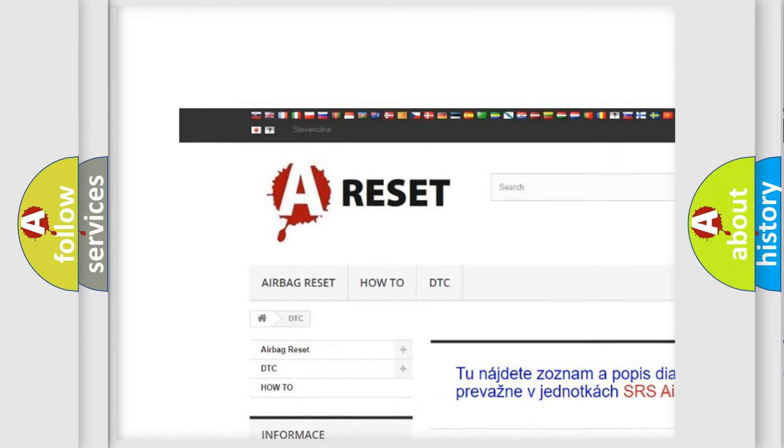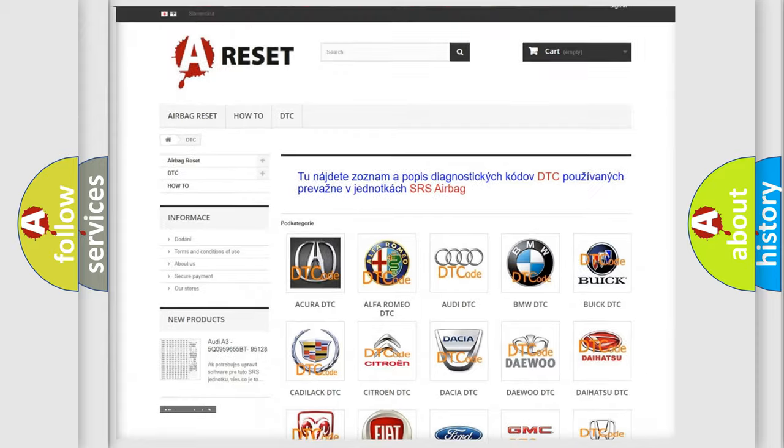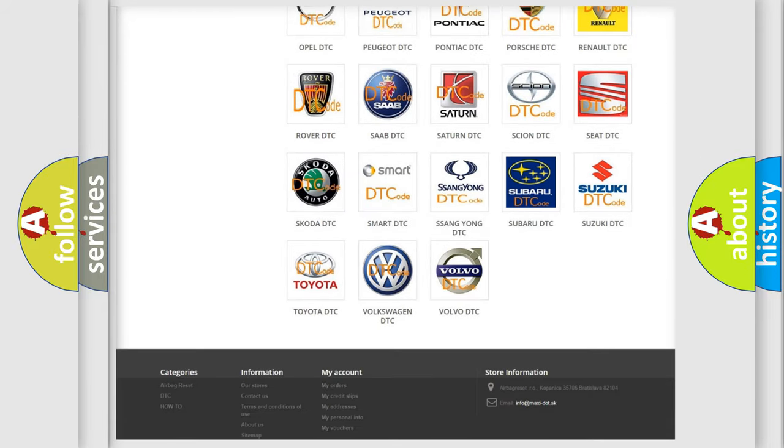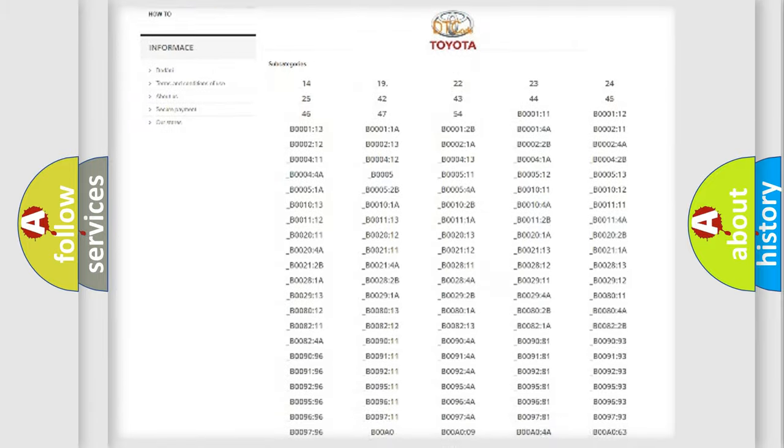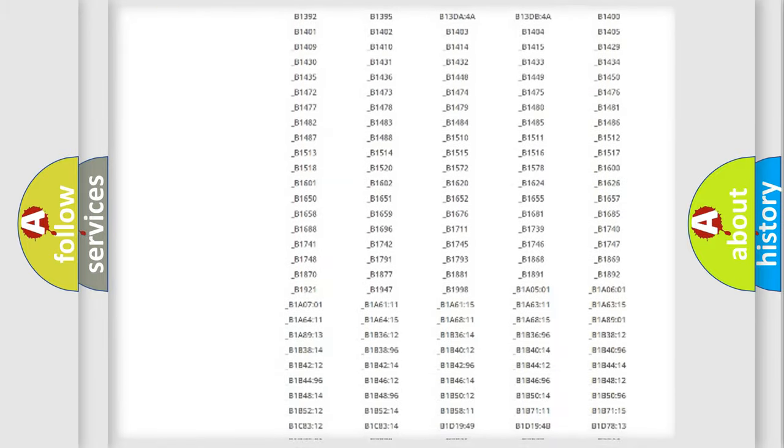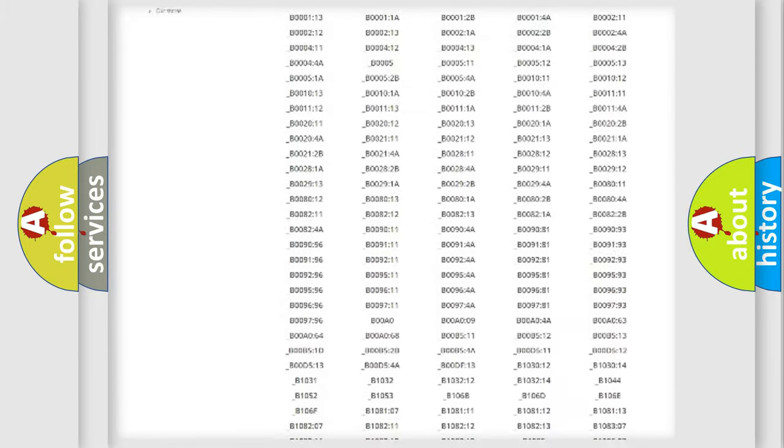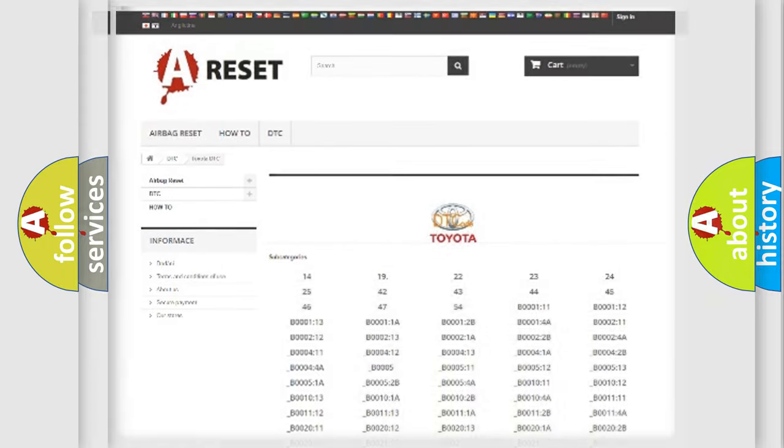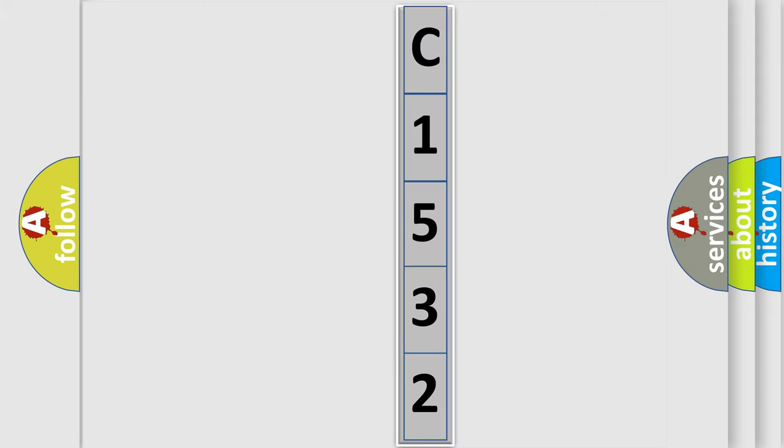Our website airbagreset.sk produces useful videos for you. You do not have to go through the OBD2 protocol anymore to know how to troubleshoot any car breakdown. You will find all the diagnostic codes that can be diagnosed in Toyota vehicles. Also many other useful things. The following demonstration will help you look into the world of software for car control units.